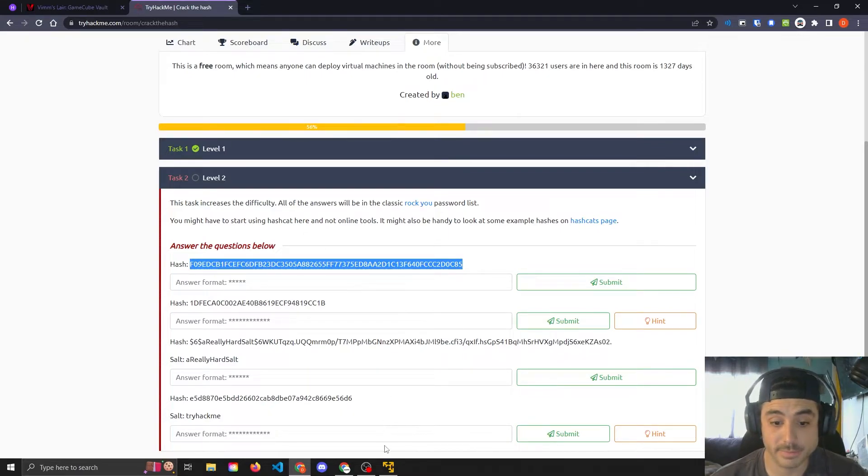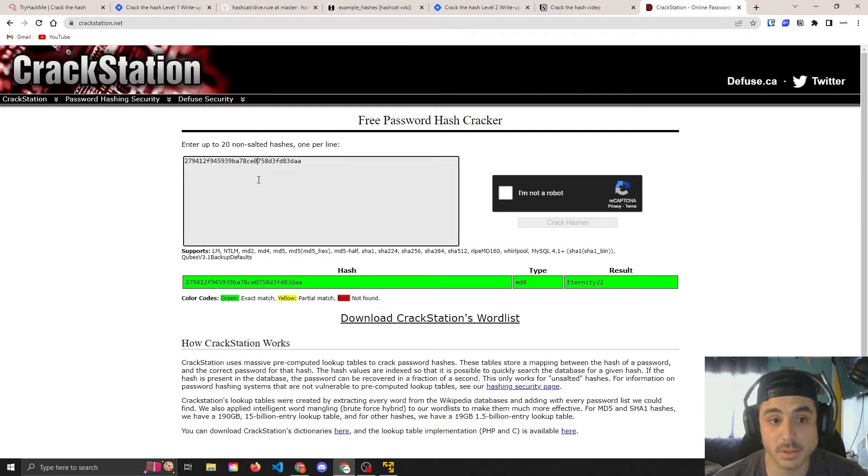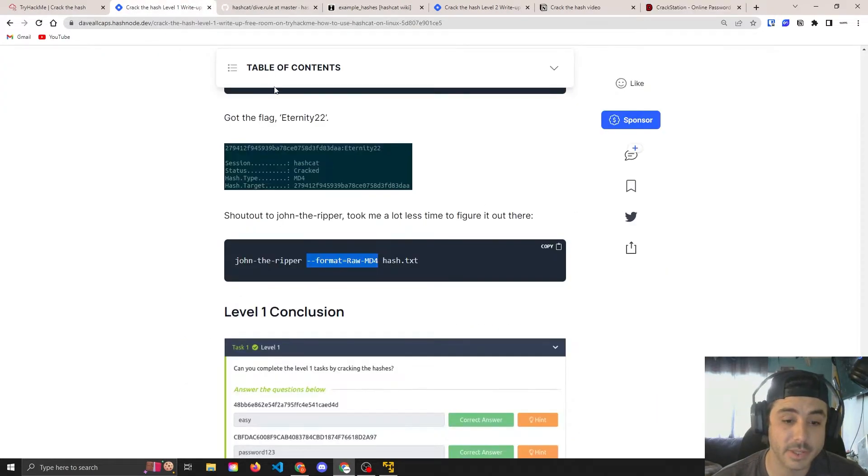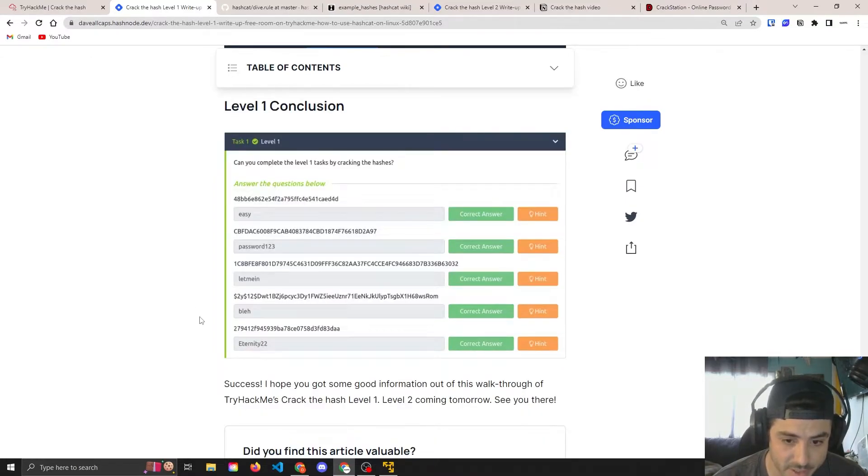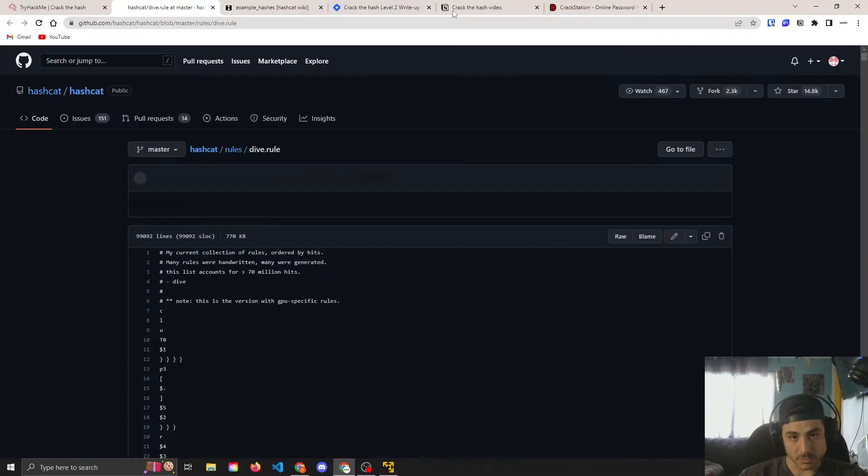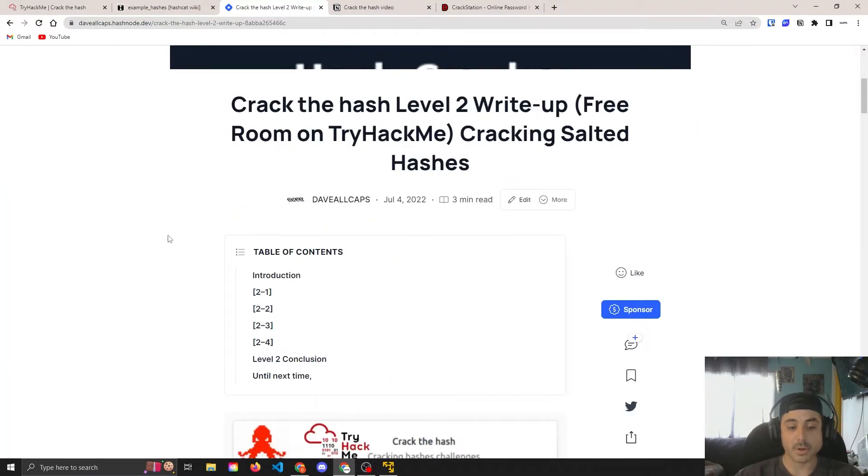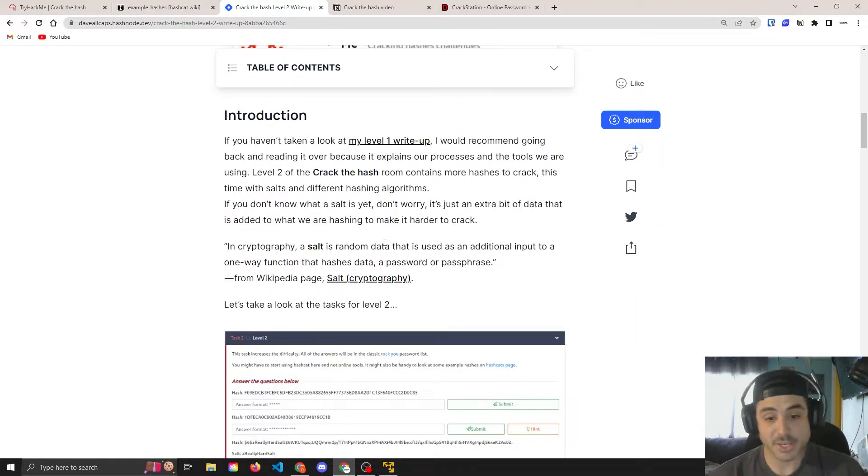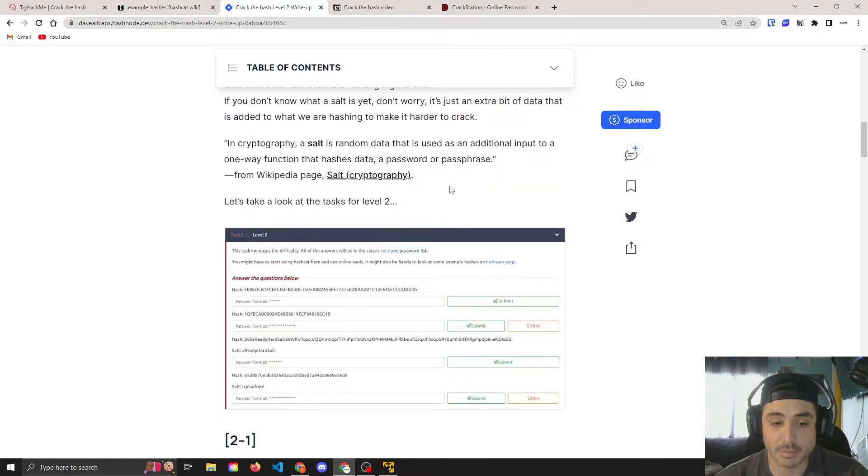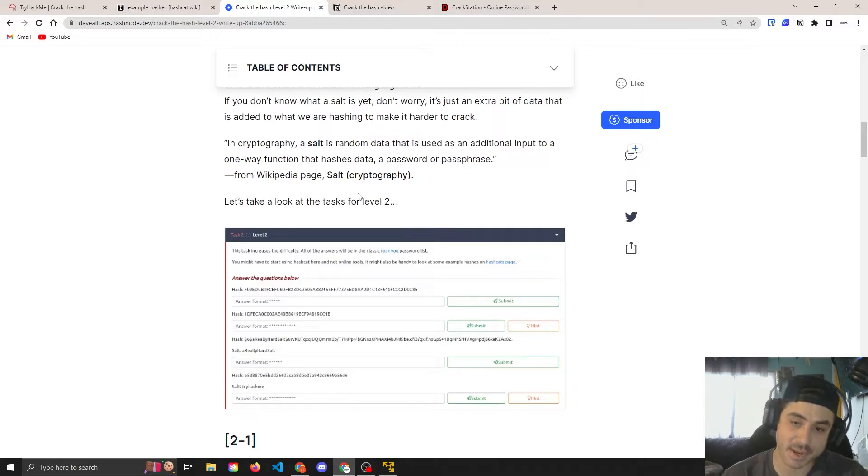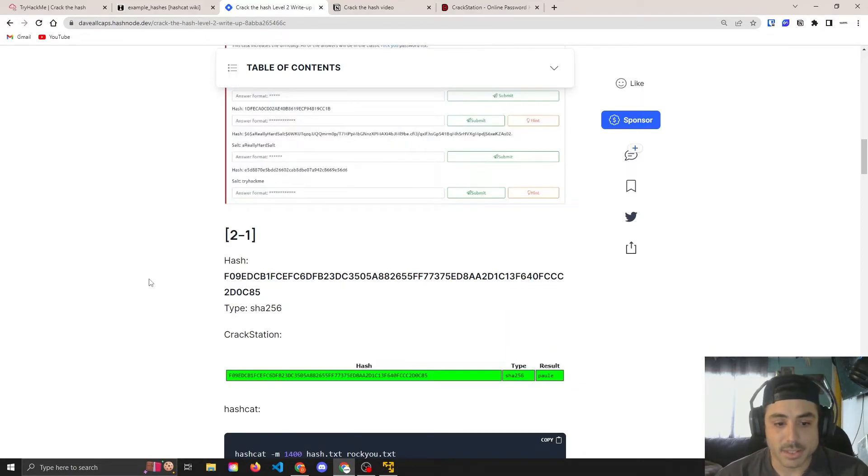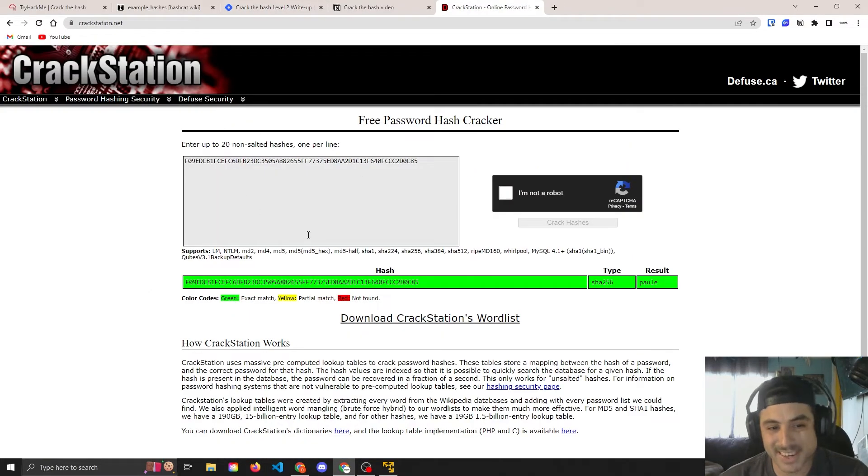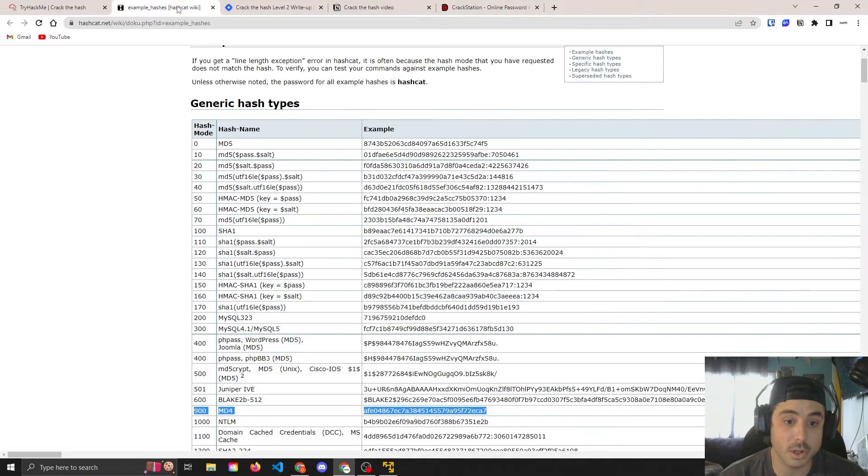All righty, for these next ones, let's drag them over. That ends level one. We completed them. Let's go ahead and move on to level two, which is here. Both links will be below. So this section kind of adds salts and new formats and things. And a salt is just an extra little bit of data that's tagged on before it's hashed to make it harder to crack. Two one, the one we just copied over here. Crack station gives us a nice easy return on Paule.